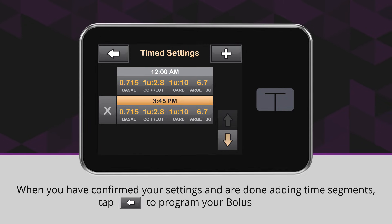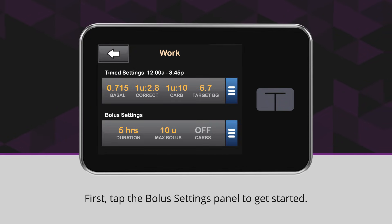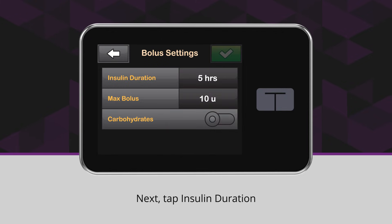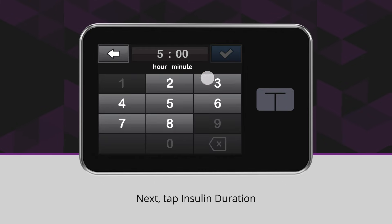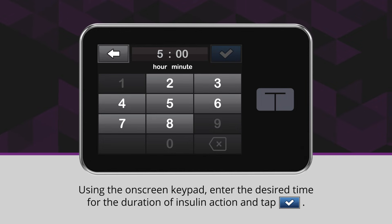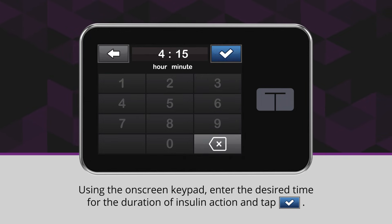When you have confirmed your settings and are done adding time segments, tap the back arrow icon to program your bolus settings. First, tap the Bolus Settings panel to get started. Next, tap Insulin Duration. Using the on-screen keypad, enter the desired time for the duration of insulin action and tap the blue checkmark icon.